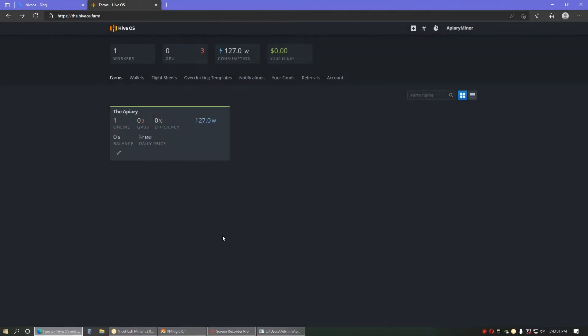Hello, hello, and welcome back to Apiary Miner. We're going to be testing out a different miner today called Mini Z Miner, which should be able to push my 3060s to 40 megahash. Let's get into it.